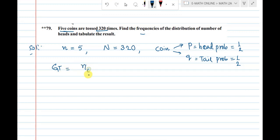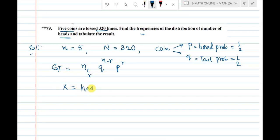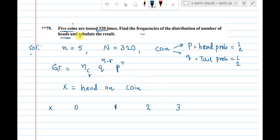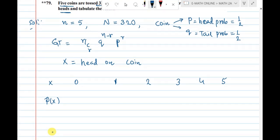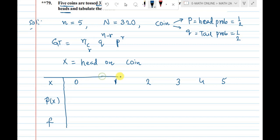The binomial distribution formula: n C r times q power (n minus r) times p power r. We define x as the number of heads. So x equals the number of heads on the coin toss. We will fill this into a table with the probability p of x and frequency.